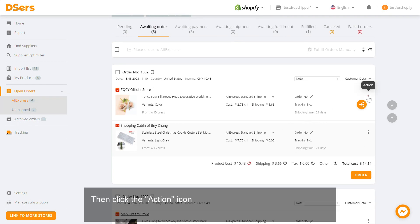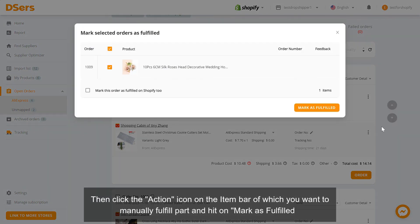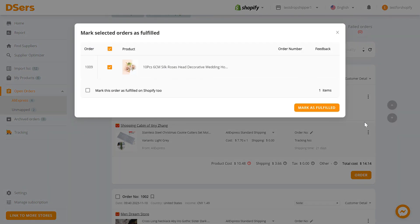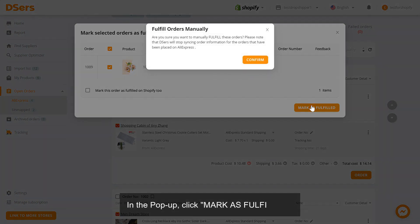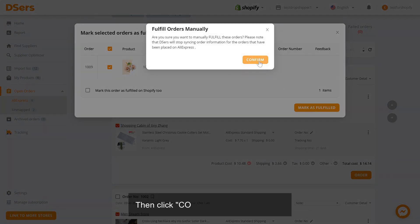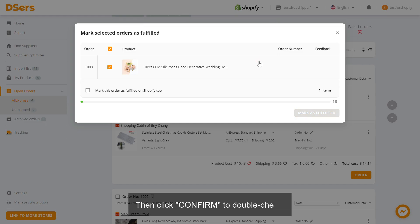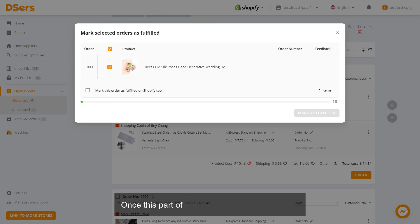Click the action icon on the item bar of the item you want to manually fulfill part of, and hit Mark as Fulfilled. In the pop-up, click Mark as Fulfilled, then click Confirm.